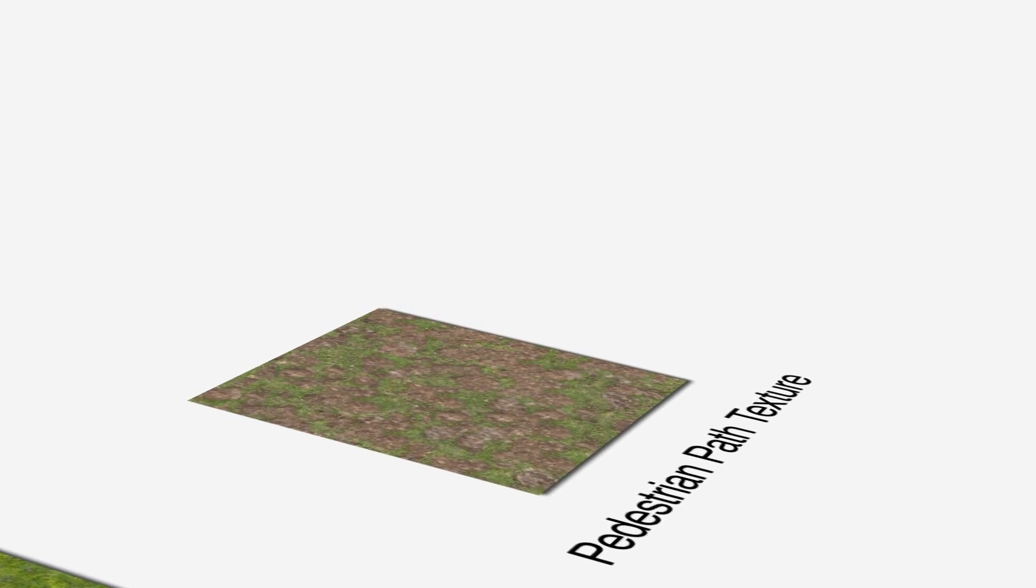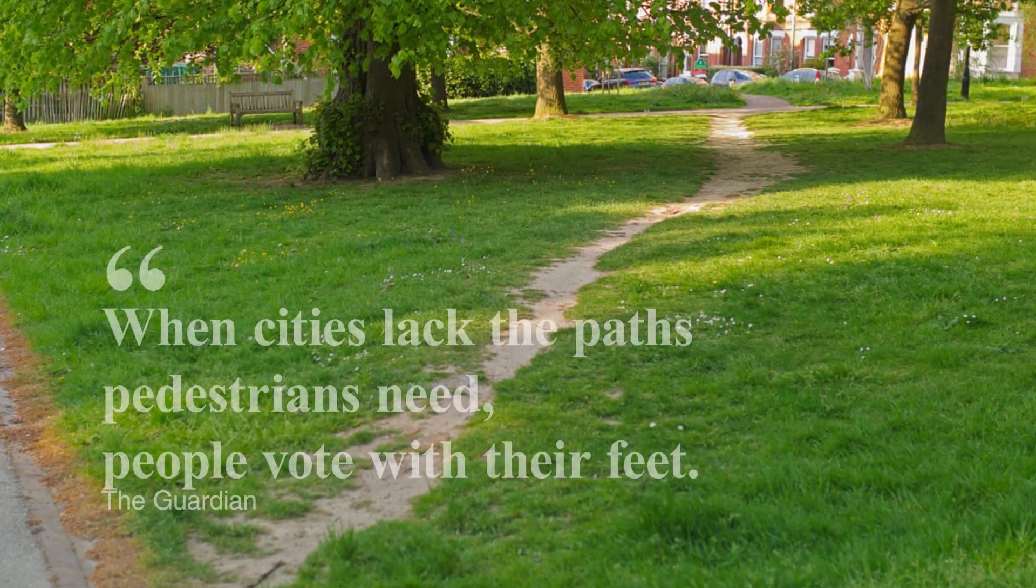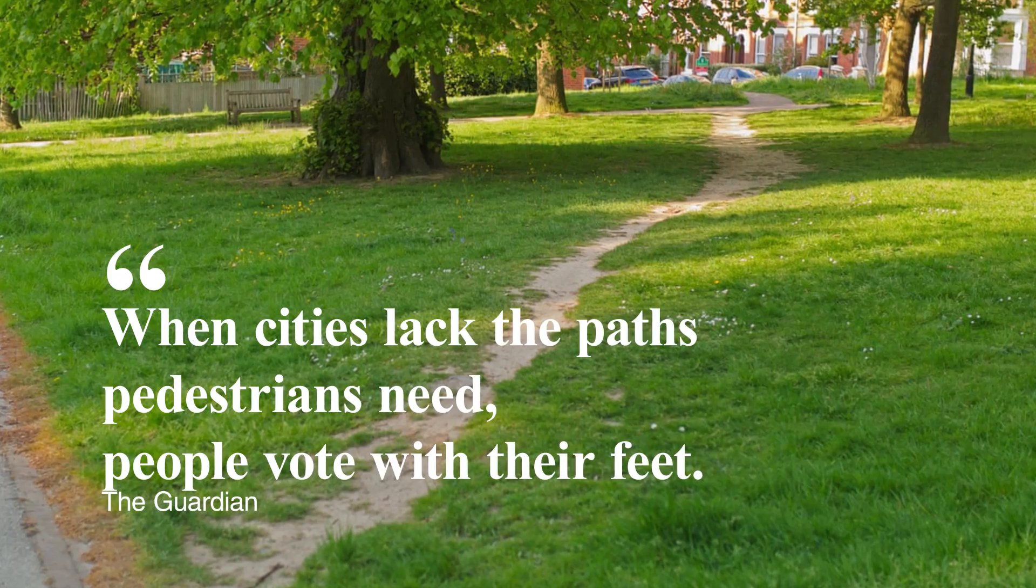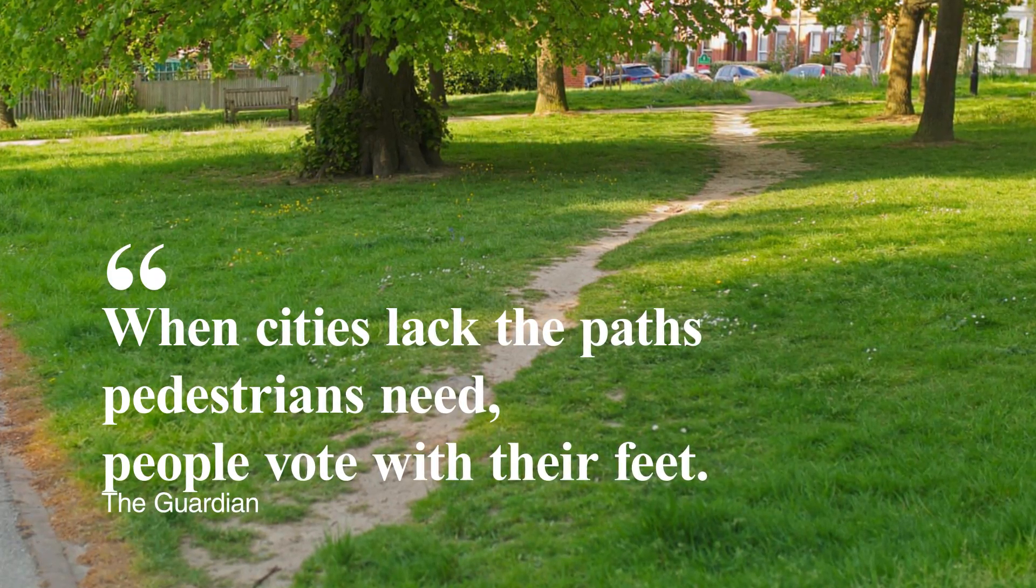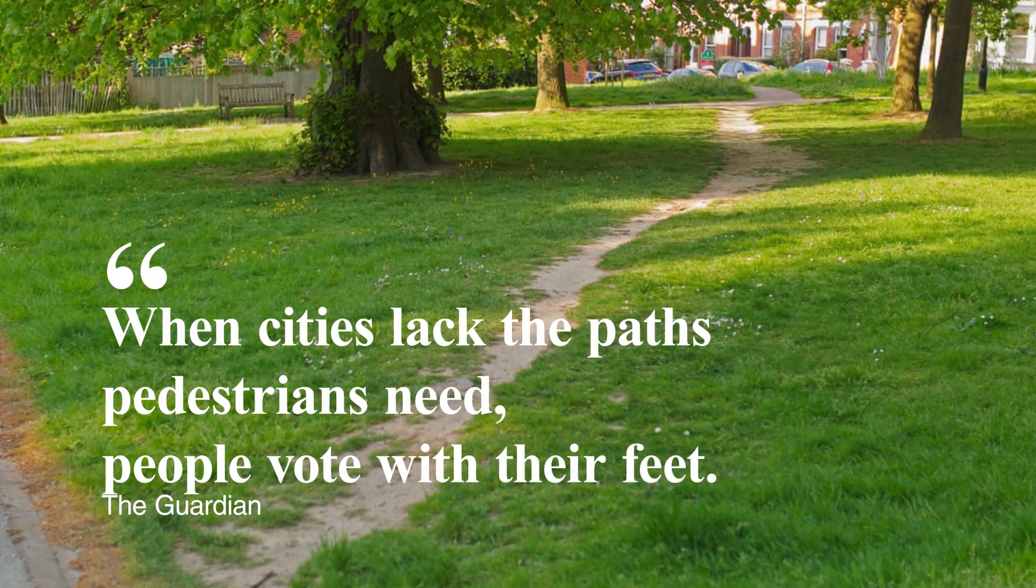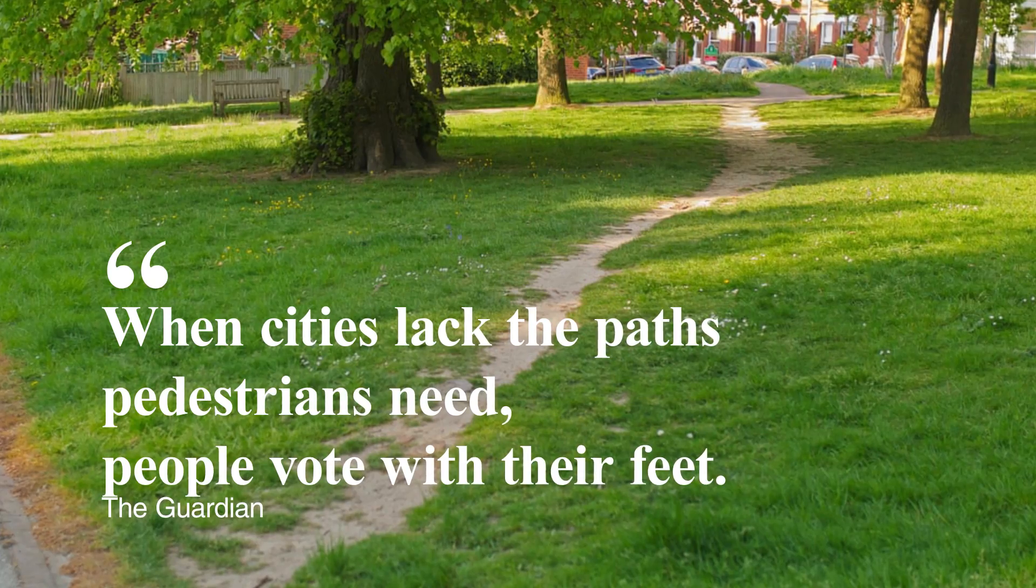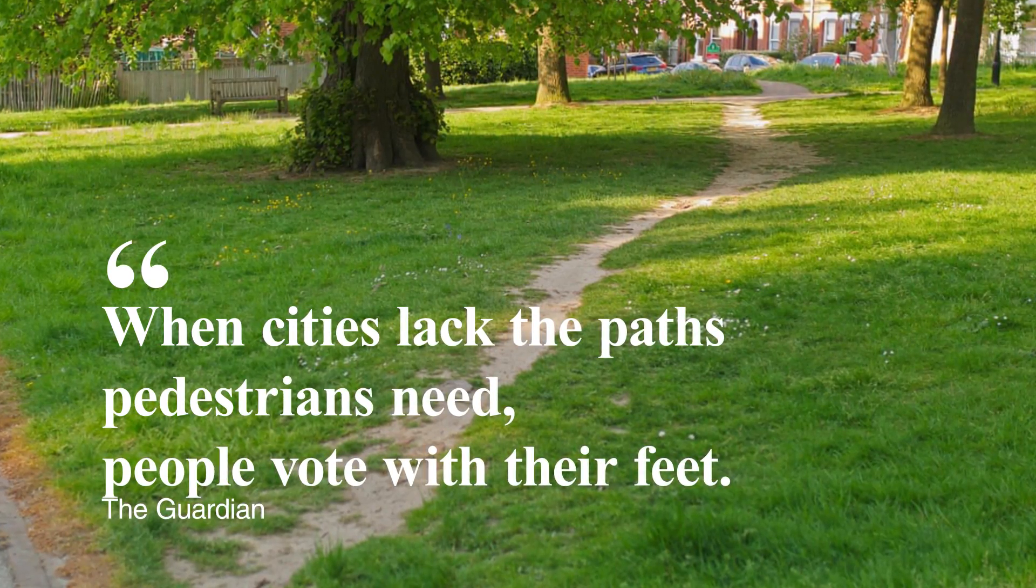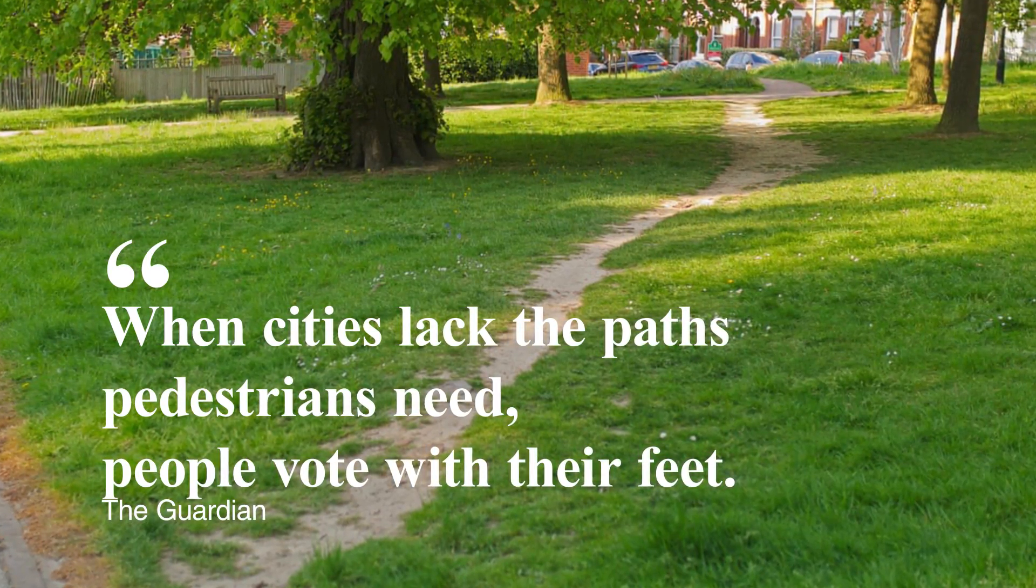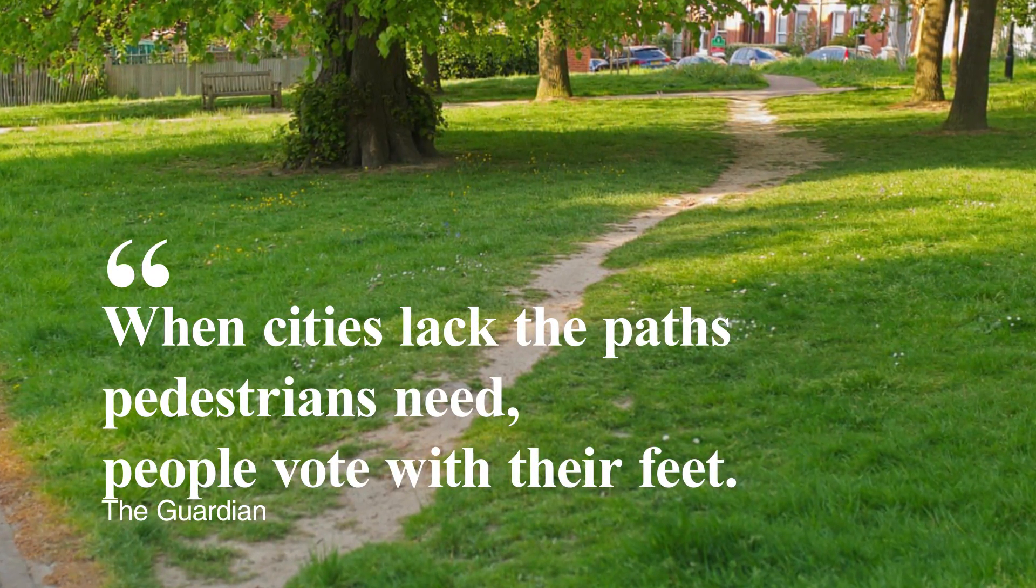This is because almost everywhere in the world, people will walk wherever they feel is the shorter path to their destination and sometimes we aren't aware of that.